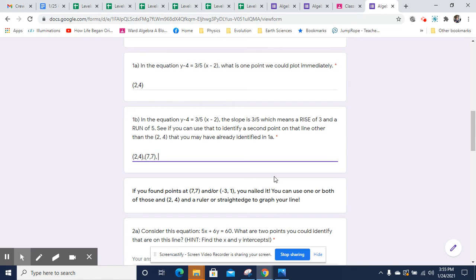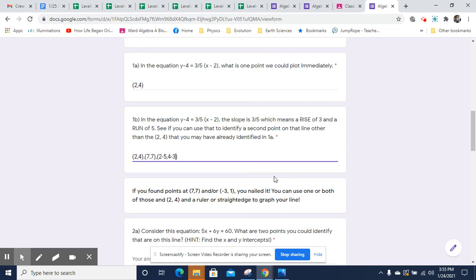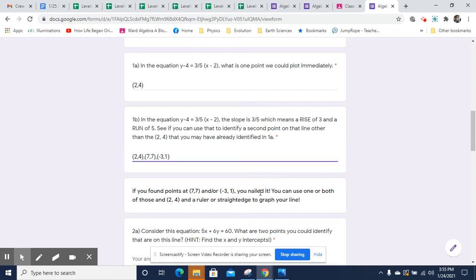Of course, you could go the other way instead of a rise of three and a run of five, you could do a fall of three and a backtrack of five. And you could say two minus the horizontal change of five that you get in that denominator and four minus the vertical change of three. And then you end up with two minus five, which is negative three and four minus one, which is one.